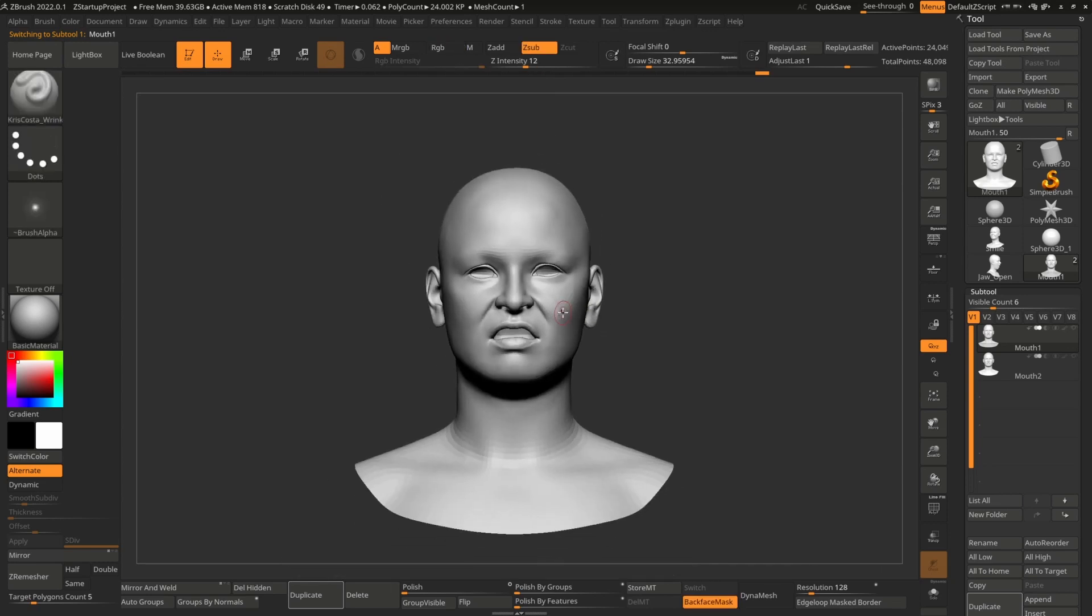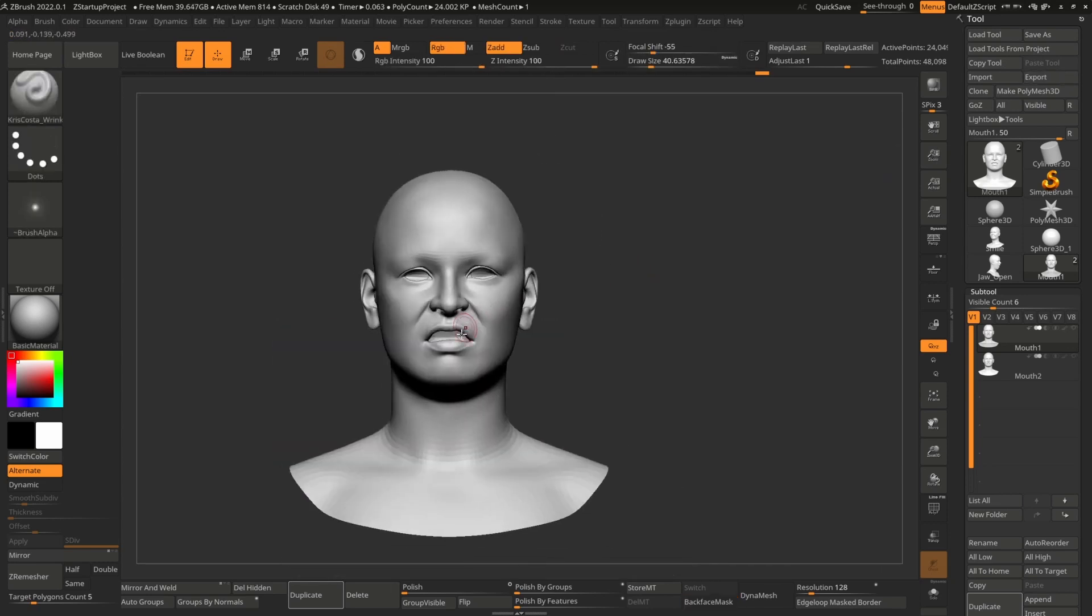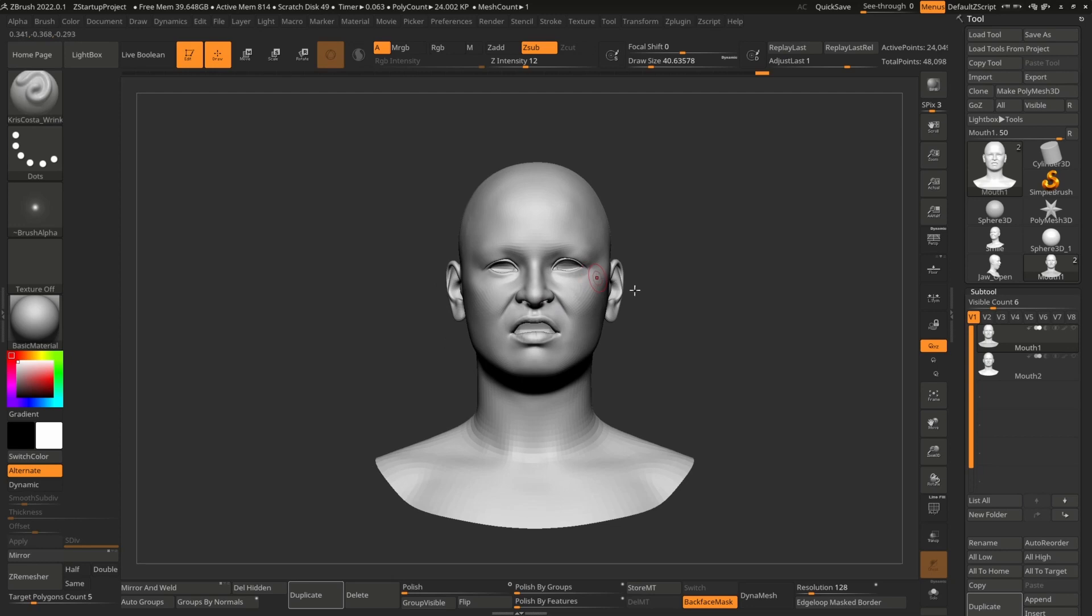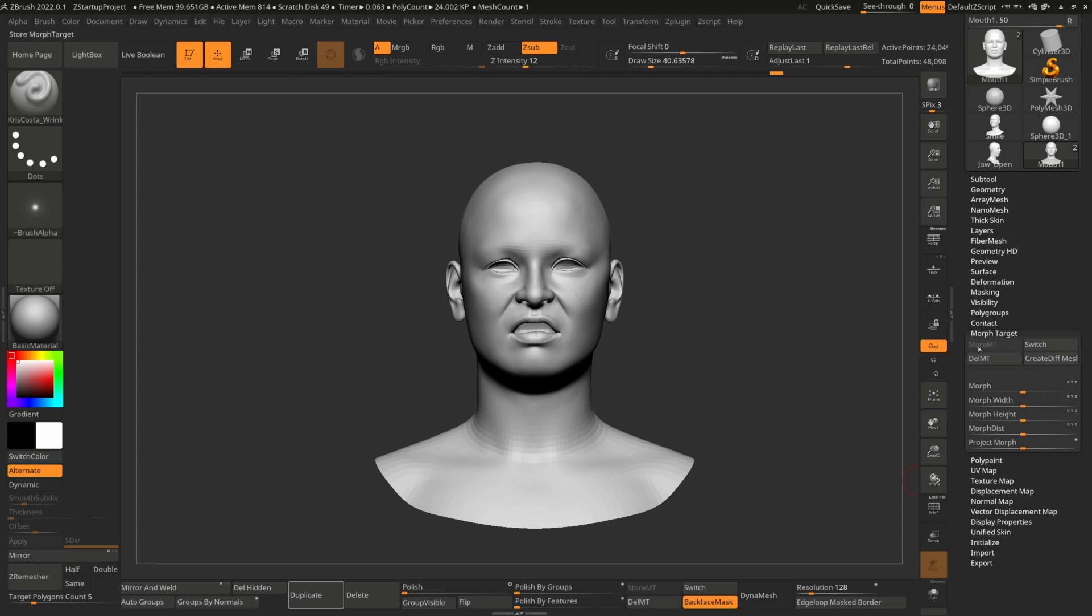And then I will export this and let's create separate versions. To do that, I will store morph targets inside morph targets. And you can click on store morph targets.